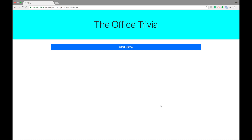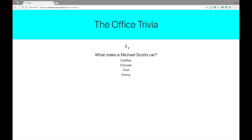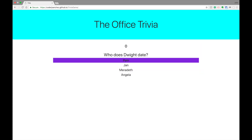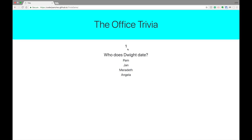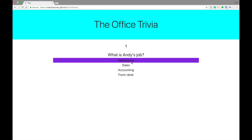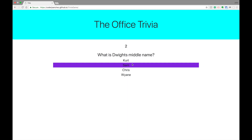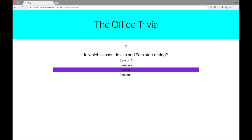Let me show you real quick what it was. So this is a horrible layout right here, but anyways it's supposed to be the Office trivia game. I was going to put pictures in also but I didn't do that. Anyways, you click start, you get these questions - I have the timer set very fast because I just want to get to the end. You're supposed to click on the questions and it counts the ones you get right and the ones you get wrong.